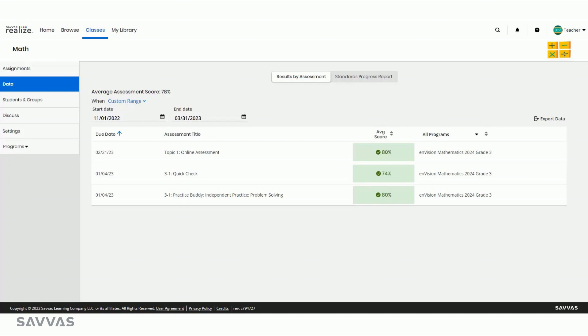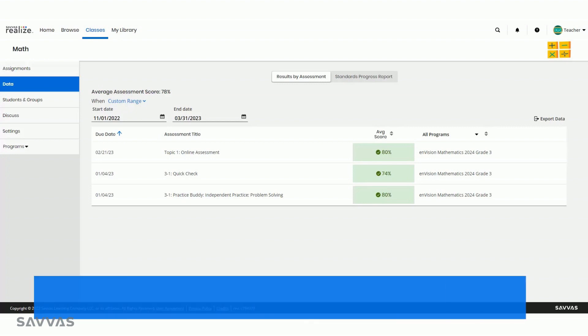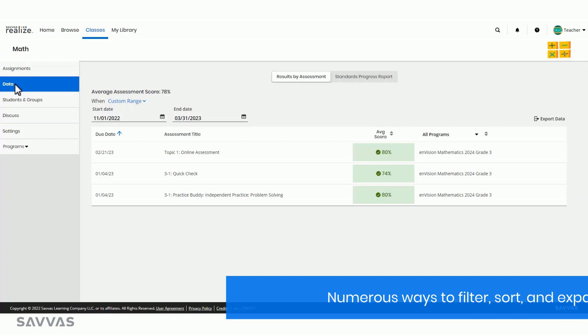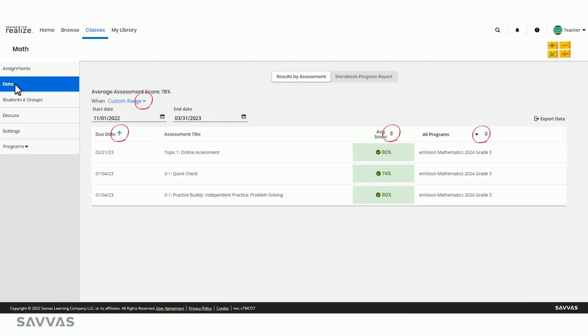As you click through the Data tab, you'll see numerous ways to filter, sort, and expand your data. Anywhere you see an arrow or a caret, that indicates a way for you to customize your view.